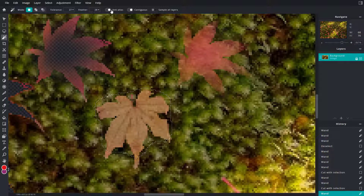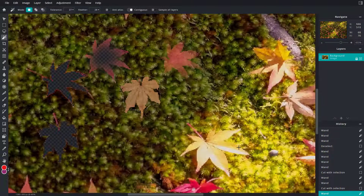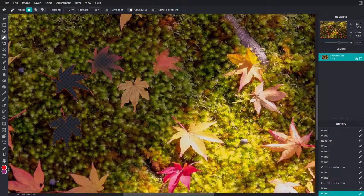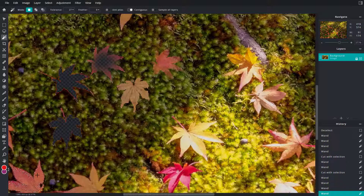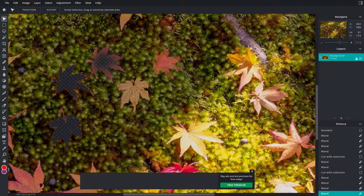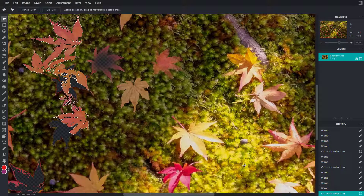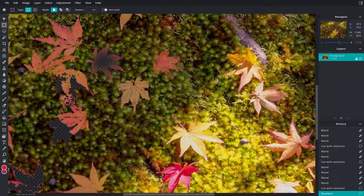You can also work with Anti-aliasing. If you turn off anti-aliasing, the selection becomes much sharper. I'm going to decrease the feather back to zero, select this, and move it around — and the selection is much more sharp, as you can see.